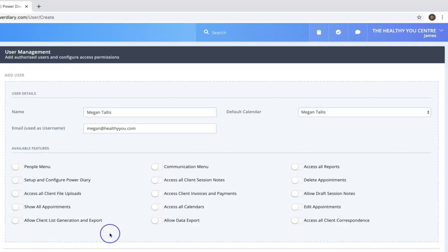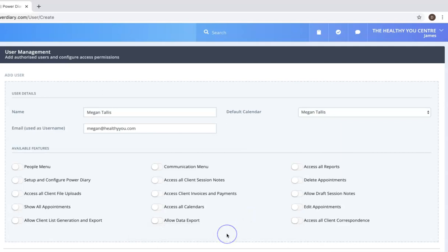Now I won't run through each of these in the video because it would take a long time to explain each one, but if you look in our help area and look at users you can get a definition and see what each one does.